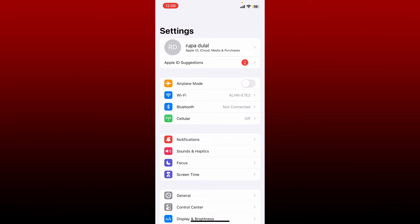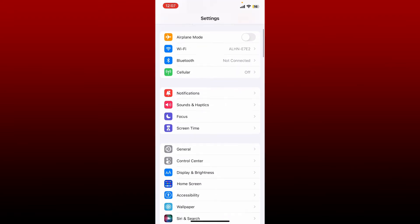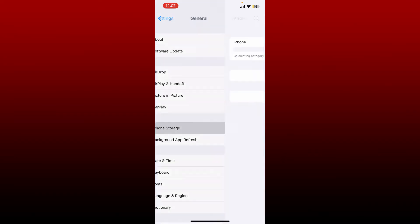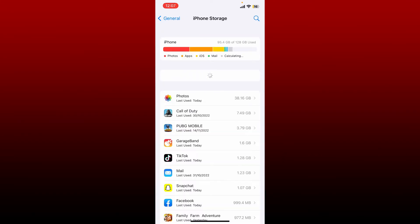Tap on iPhone Storage from the General option. Now all the storage that has been taken by the applications that you've installed on this mobile device will be shown at the top of the screen.